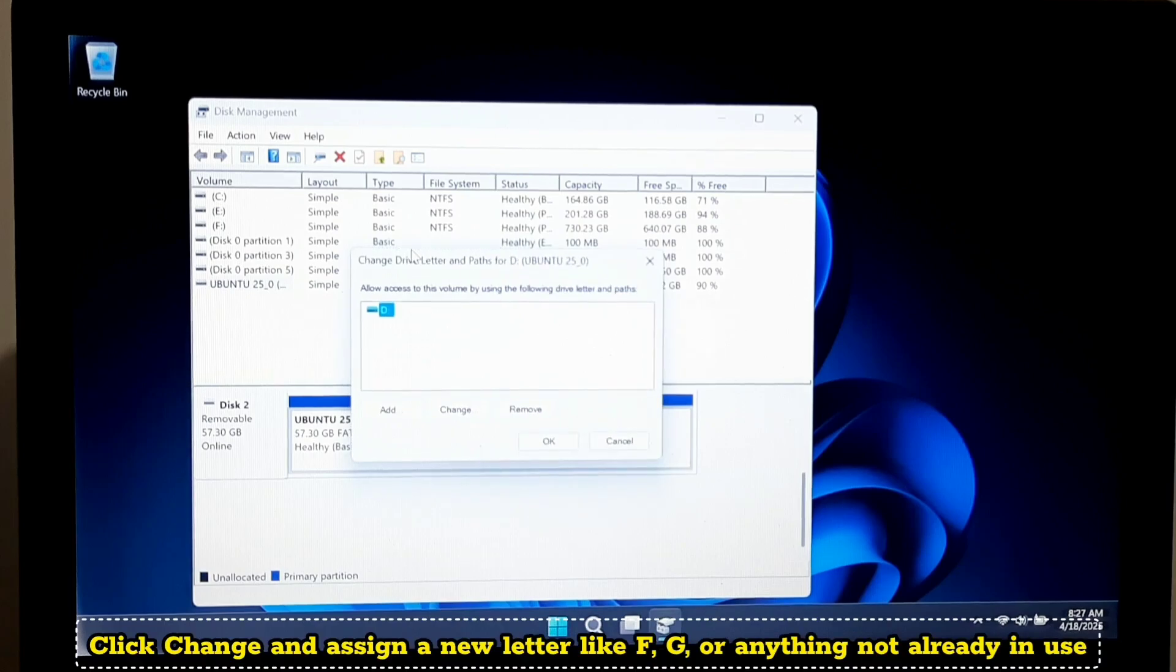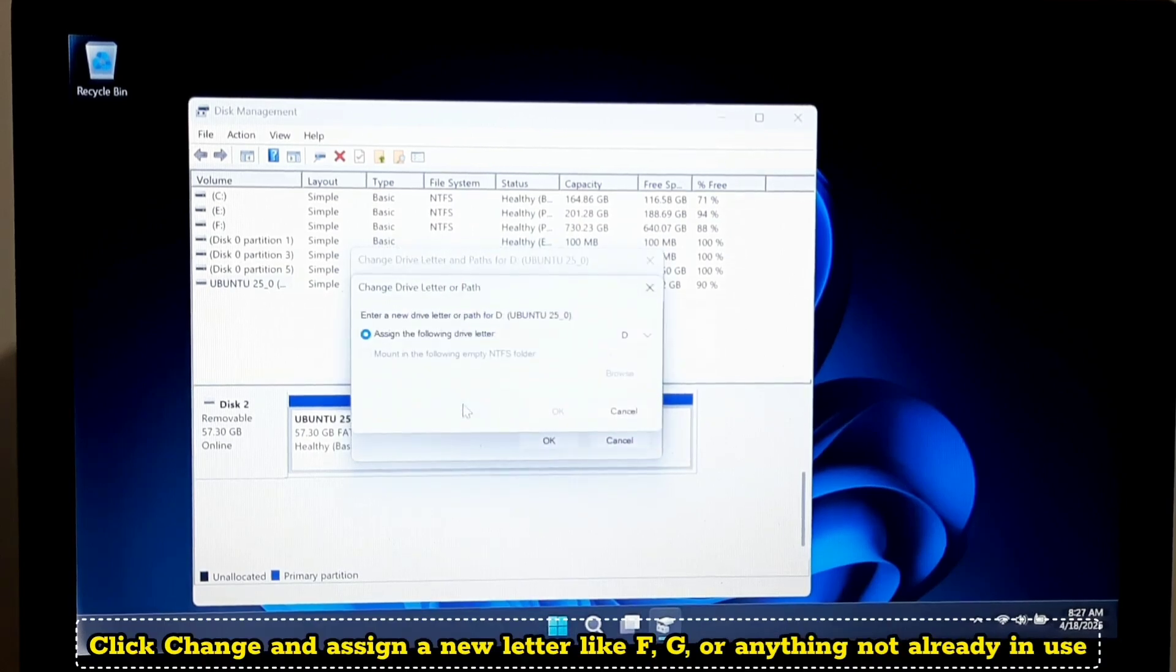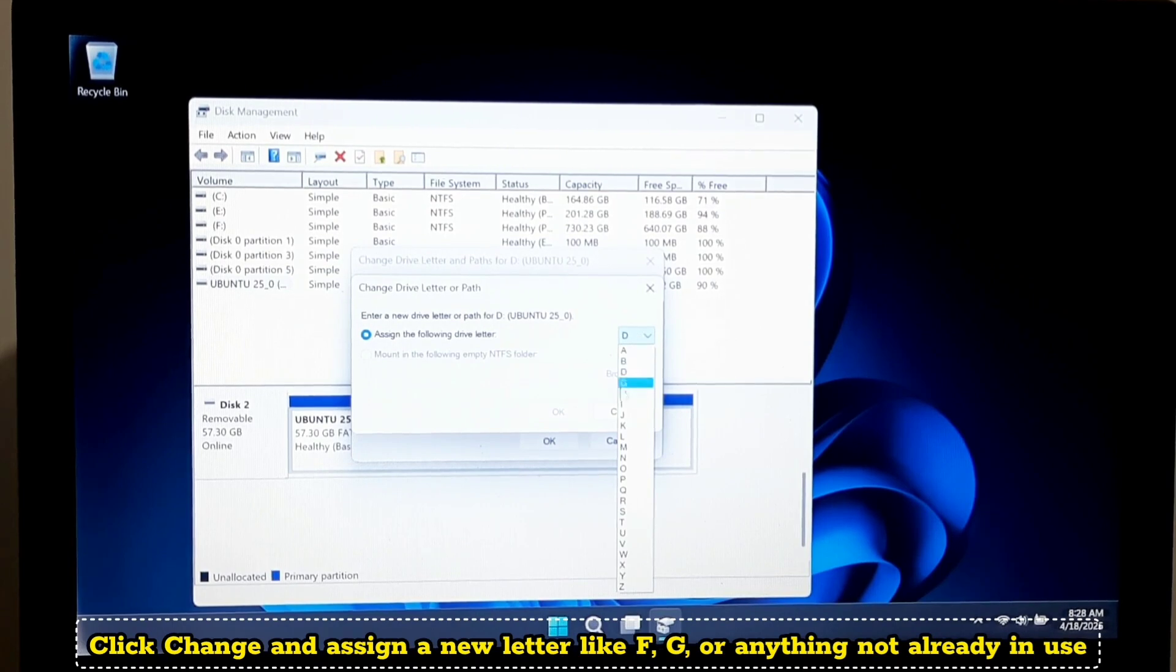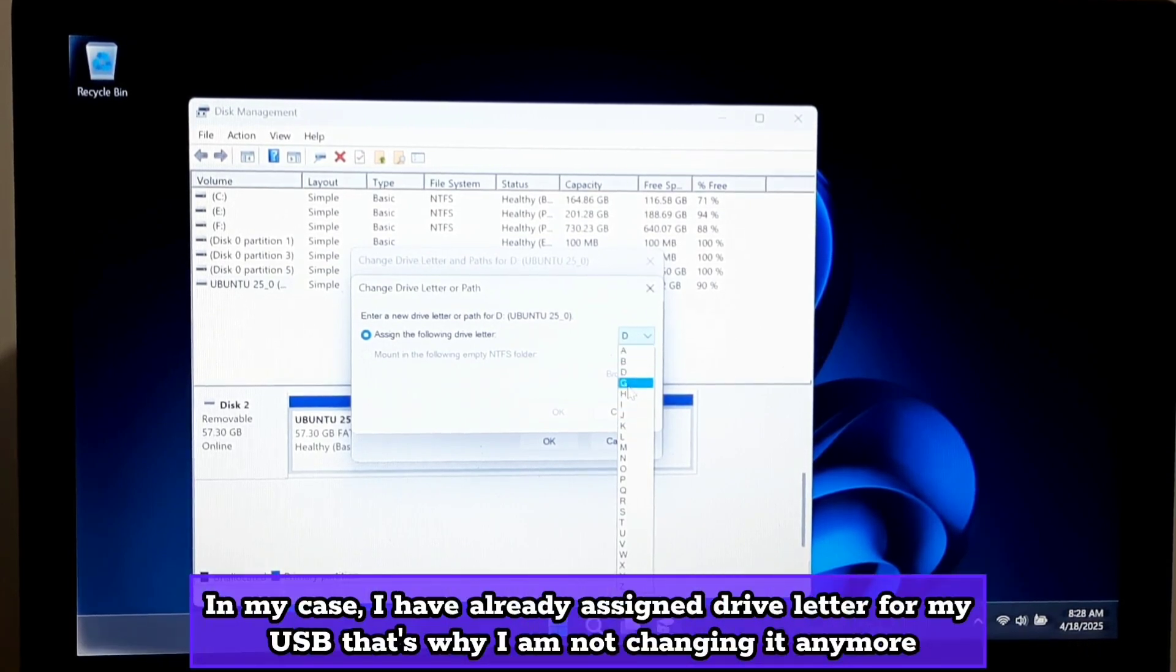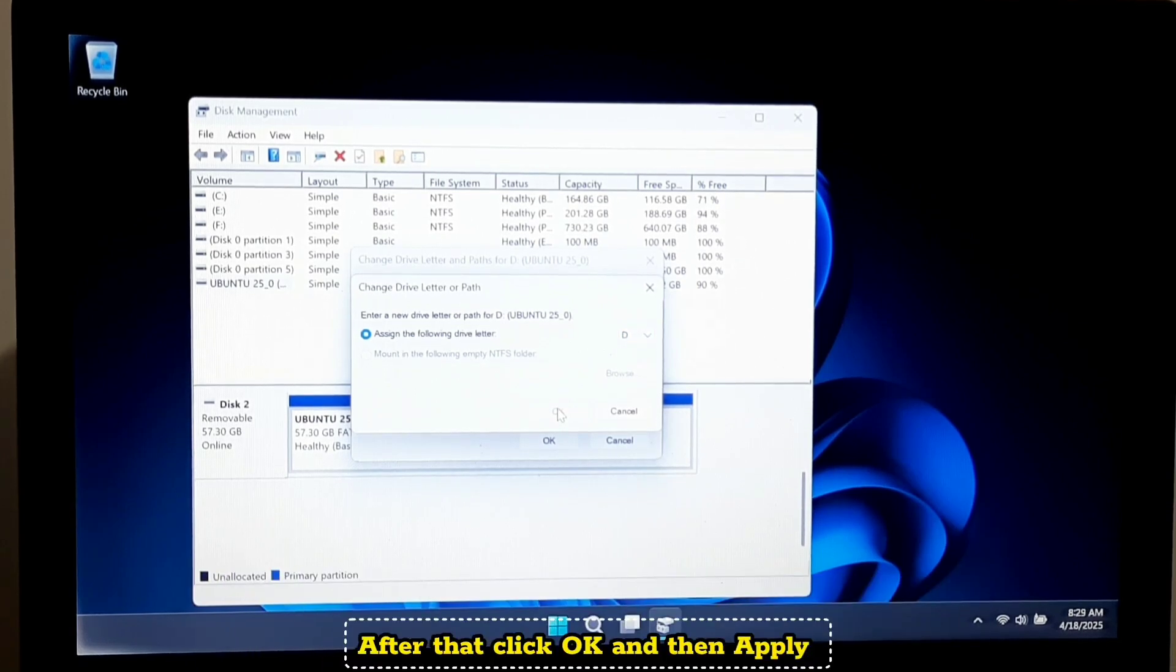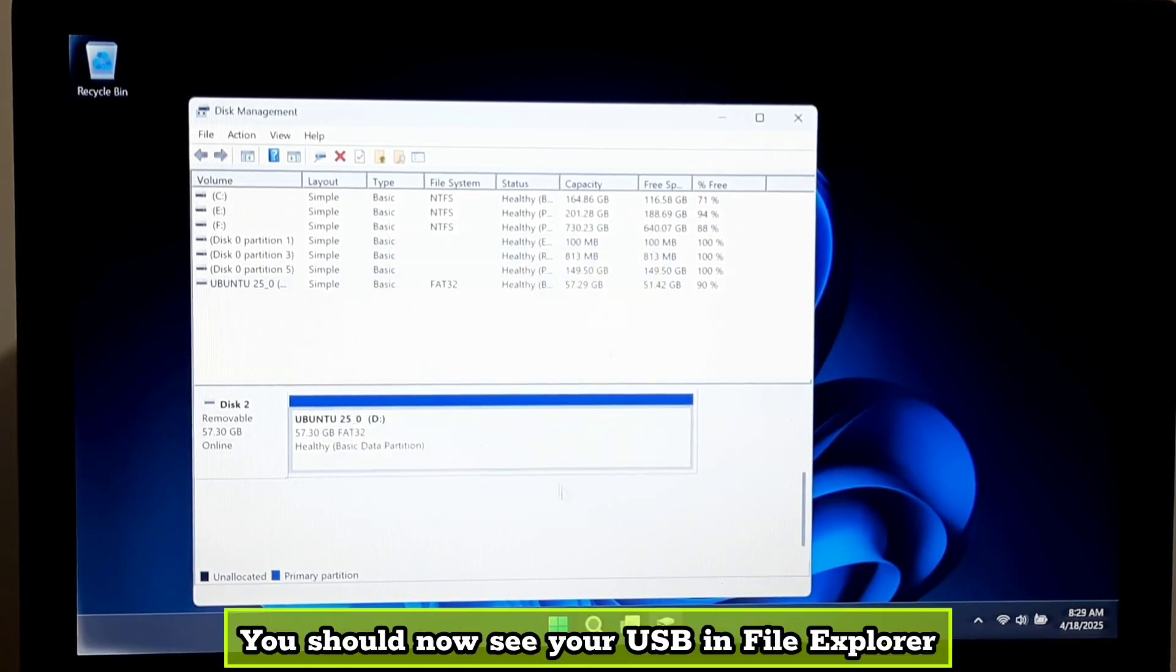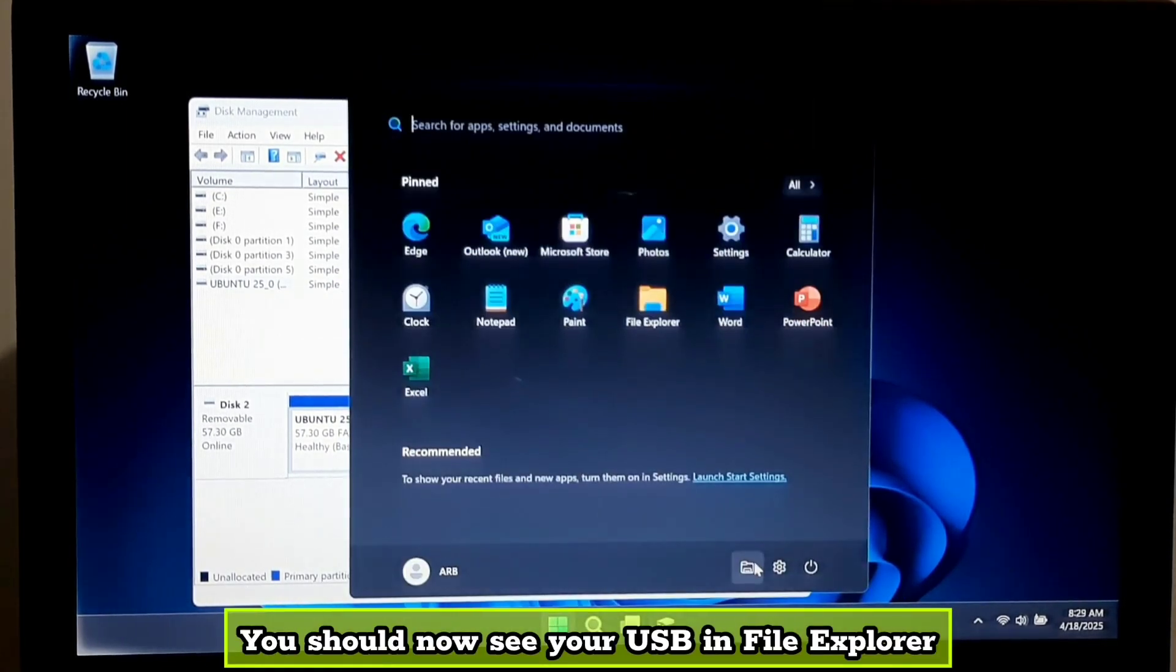Click change and assign a new letter like F, G, or anything not already in use. In my case, I've already assigned a drive letter for my USB, so I'm not changing it anymore. Click OK and then apply. You should now see your USB in File Explorer.